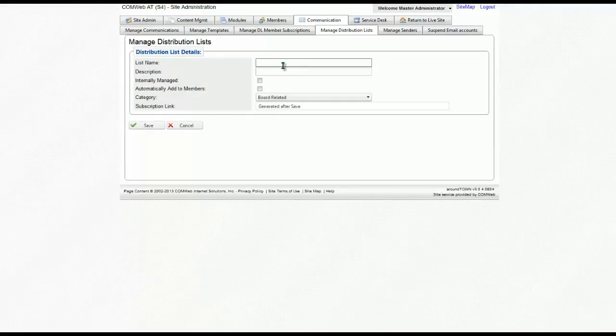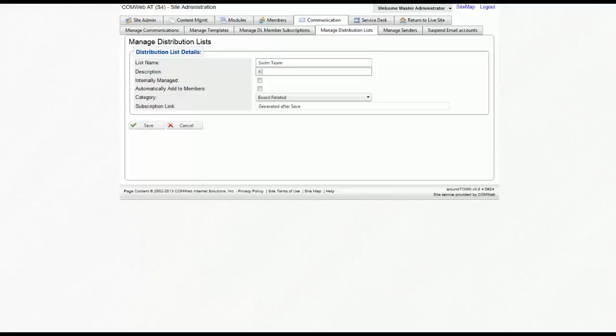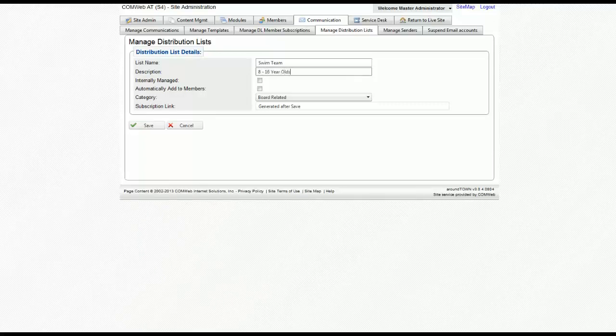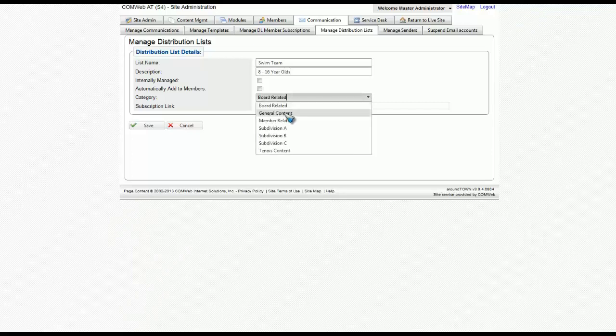Choose a name, a description, and a category, and click save.